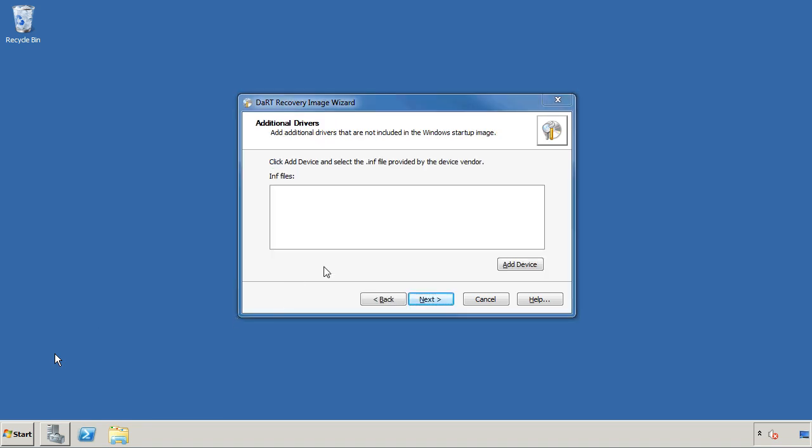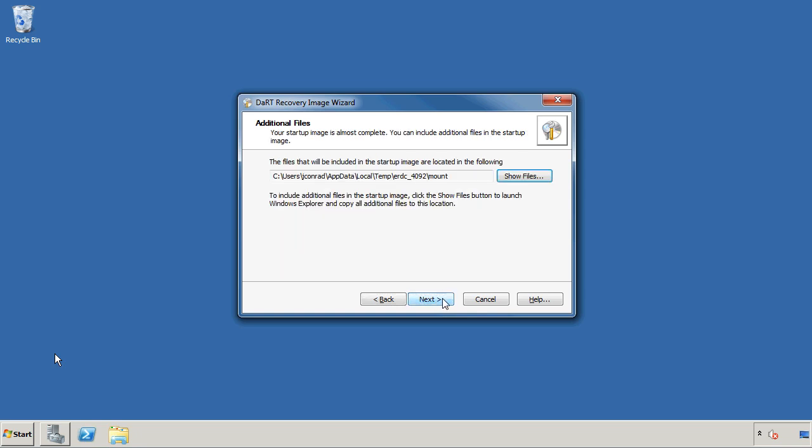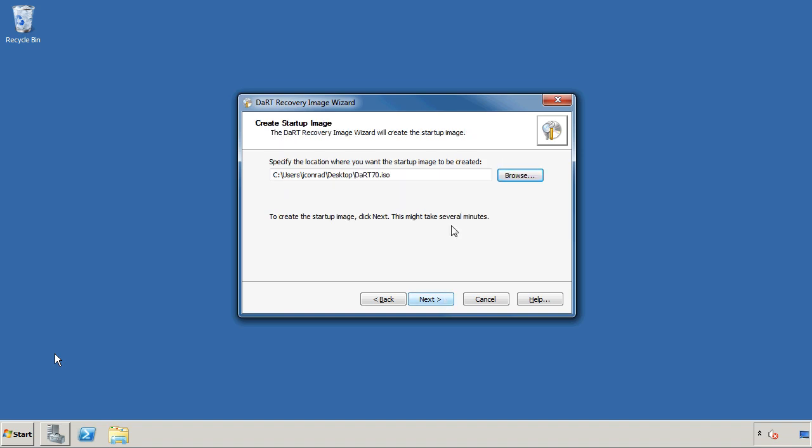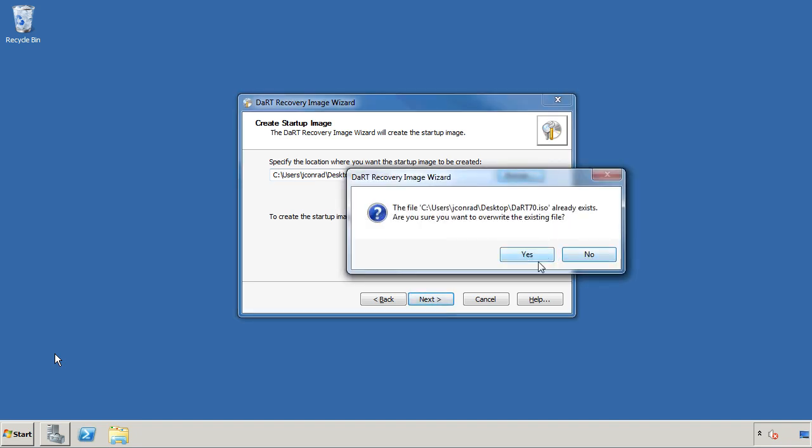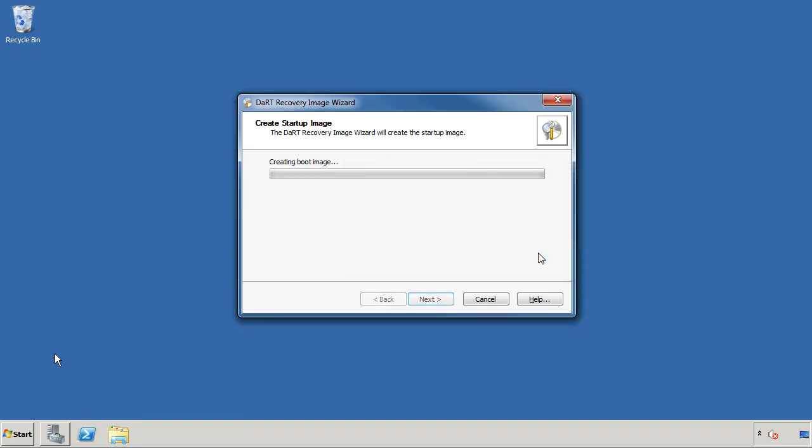The next thing it does is it offers to provide driver files for you. It could be that as you're trying to repair this system that Windows doesn't have the driver files for a particular piece of hardware that you need to work with. And so you can add that. That might be useful for something like a RAID array or something like that. And then it can put any additional files that are necessary on there as well. We're just going to go ahead and create the ISO file. And as we go ahead and do that, I've already got one, but I'm just going to go ahead and overwrite the one that I already had. And then we'll go ahead and see that at the end, it'll give you opportunity to burn that to a DVD.